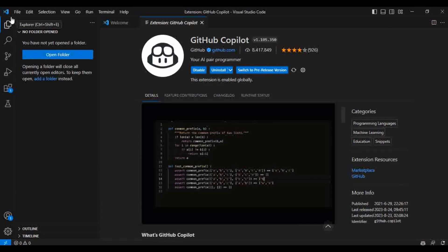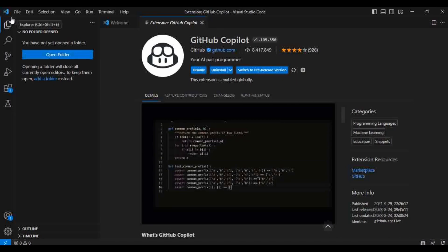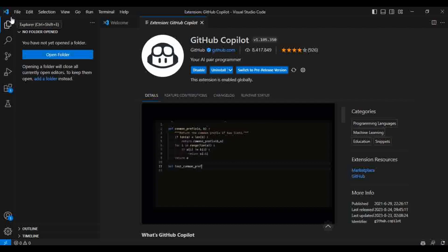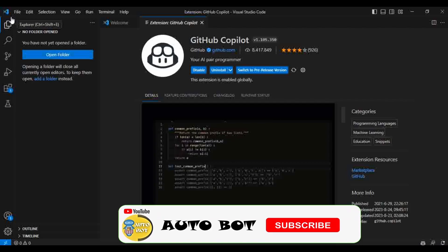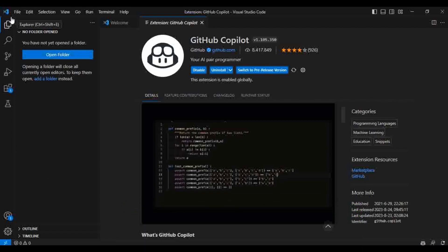Hello, welcome to Autobot YouTube channel. I'm Rafnani Krishnan. Today we are going to learn how we can use GitHub Copilot in our IDE. In the last two videos we have seen what GitHub Copilot is and how we can configure the free trial version in our IDE. Today we are going to see how useful this plugin is to make our coding easy.